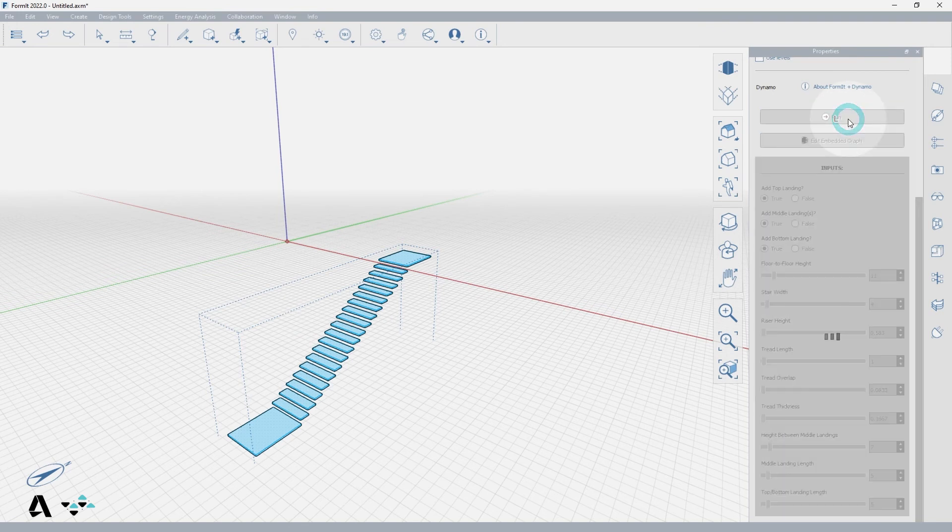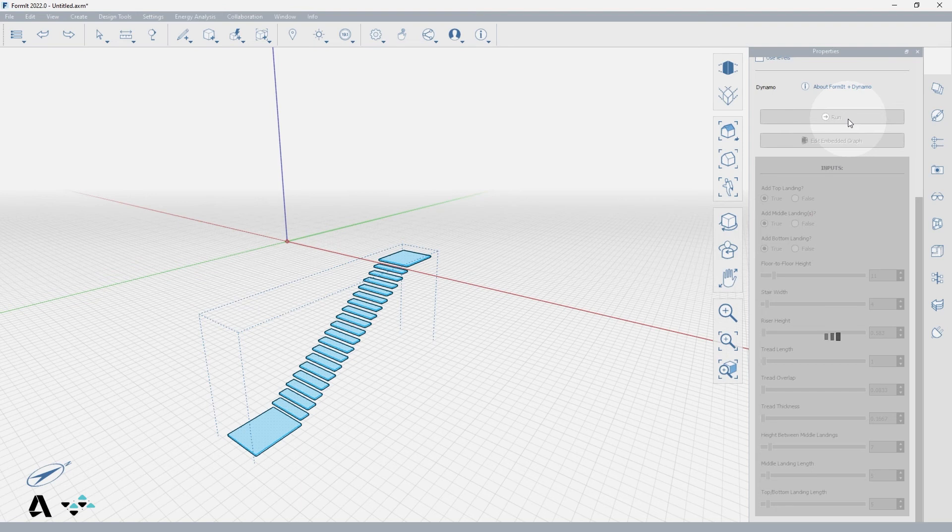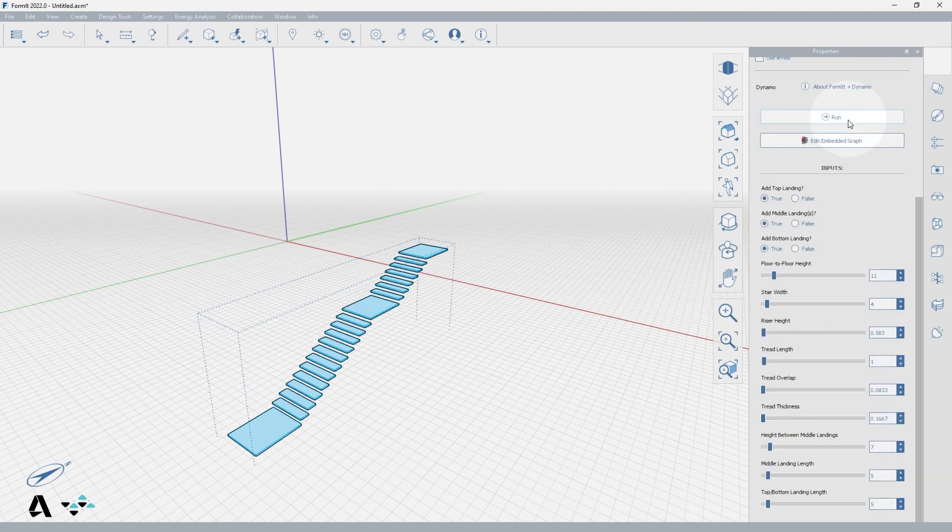Once you have run a Dynamo graph for the first time in the FormIt session, a dedicated Dynamo instance is kept alive, so additional runs will be significantly faster in this session.